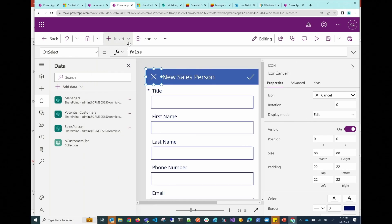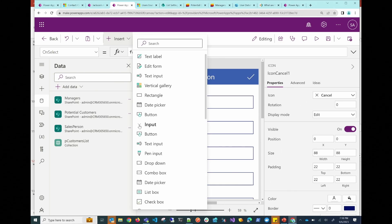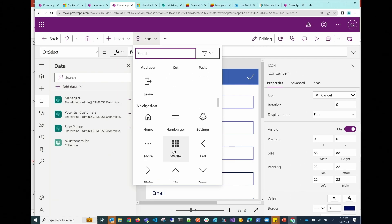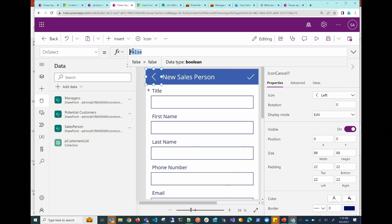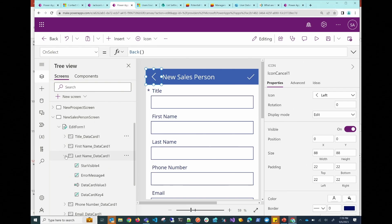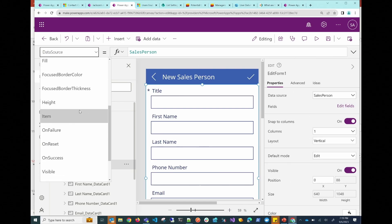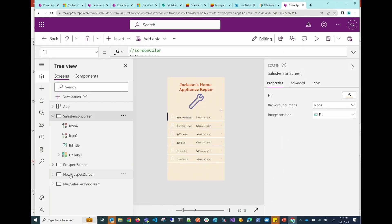I'm going to change this to a different icon so that it navigates backwards — that way, whenever the user clicks on this, they can just go back to the salesperson list.